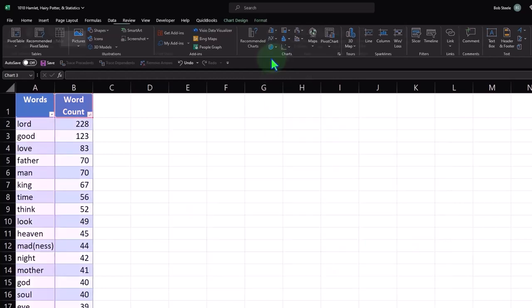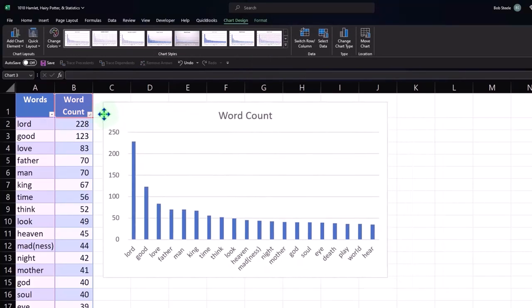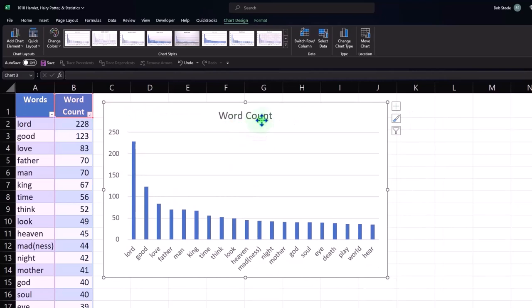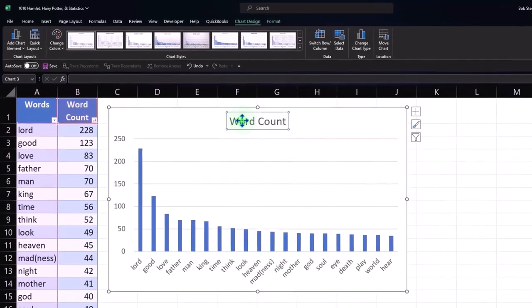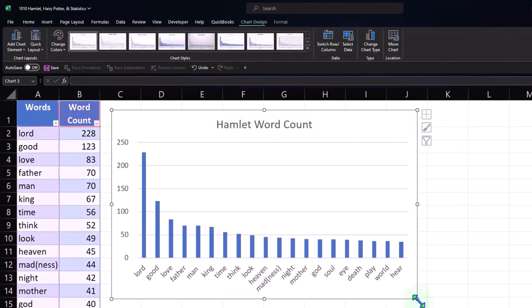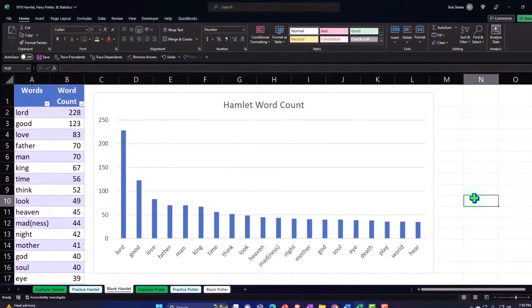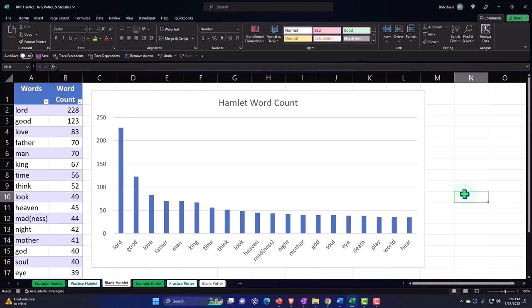Let's do the standard bar chart. I'll pull it to the left to position it. It put 'Word Count' as the title up top — that might not be exactly what we want, so I'll click on it and change it to 'Hamlet Word Count'. Then we've got our title, and in essence it does everything we basically want it to do.